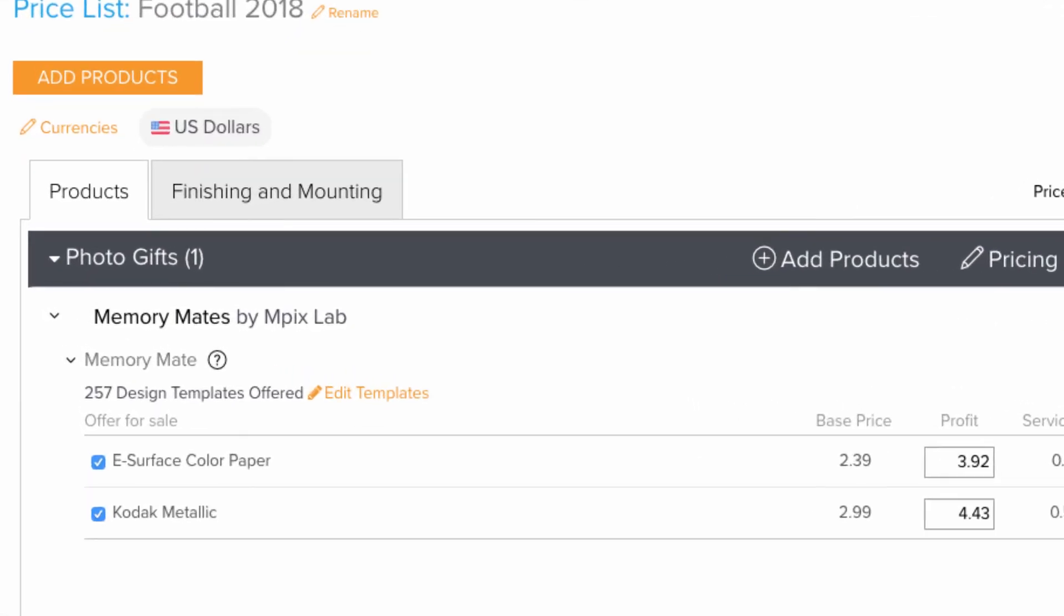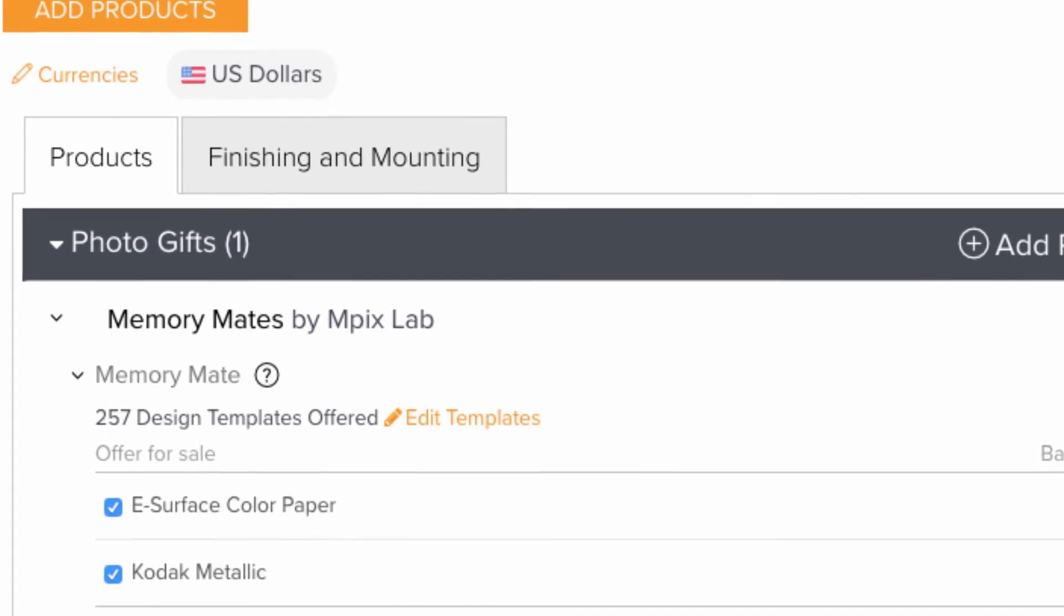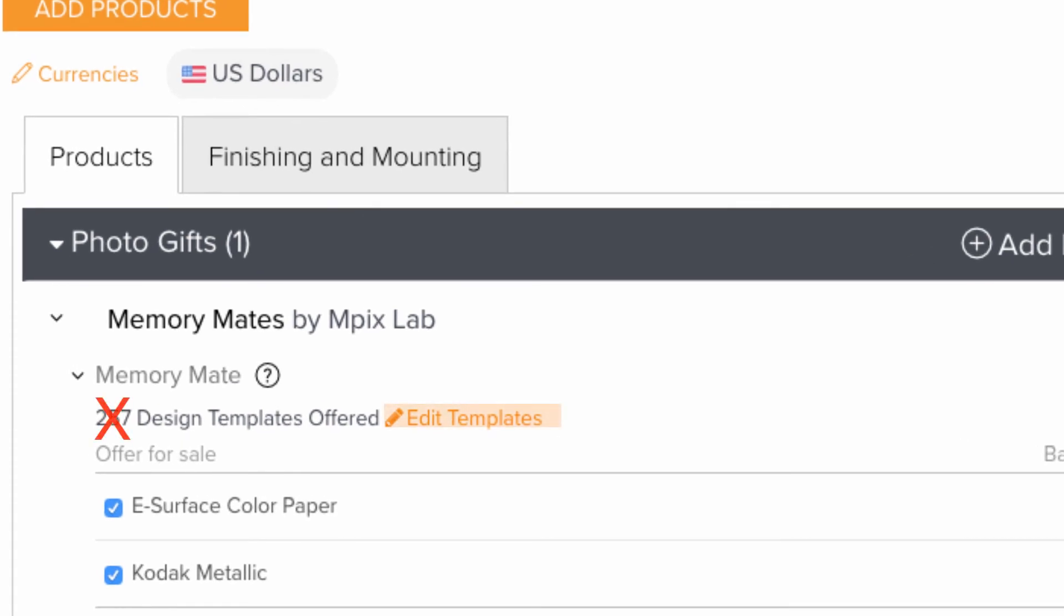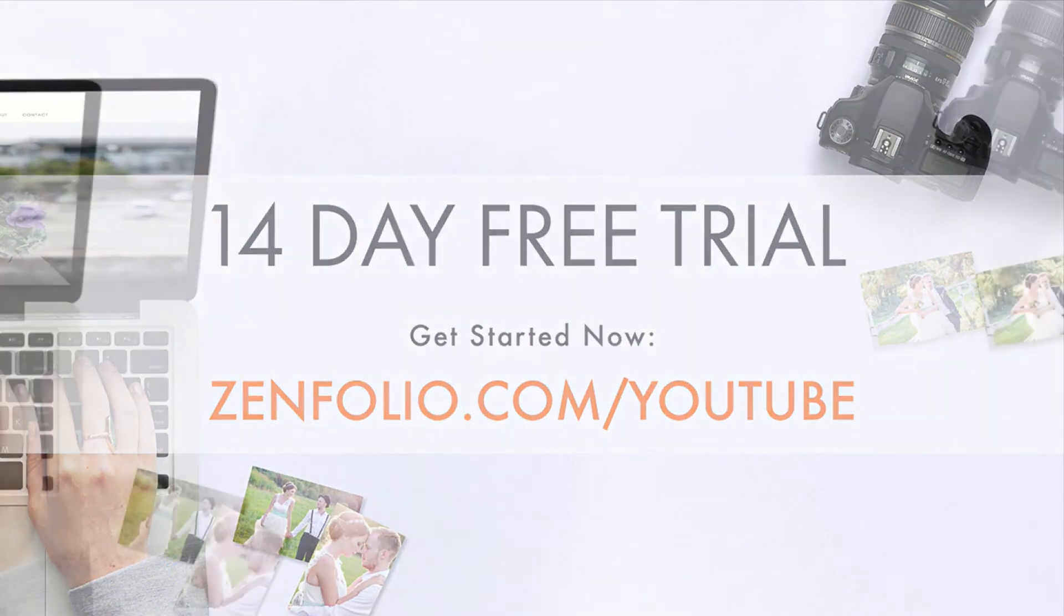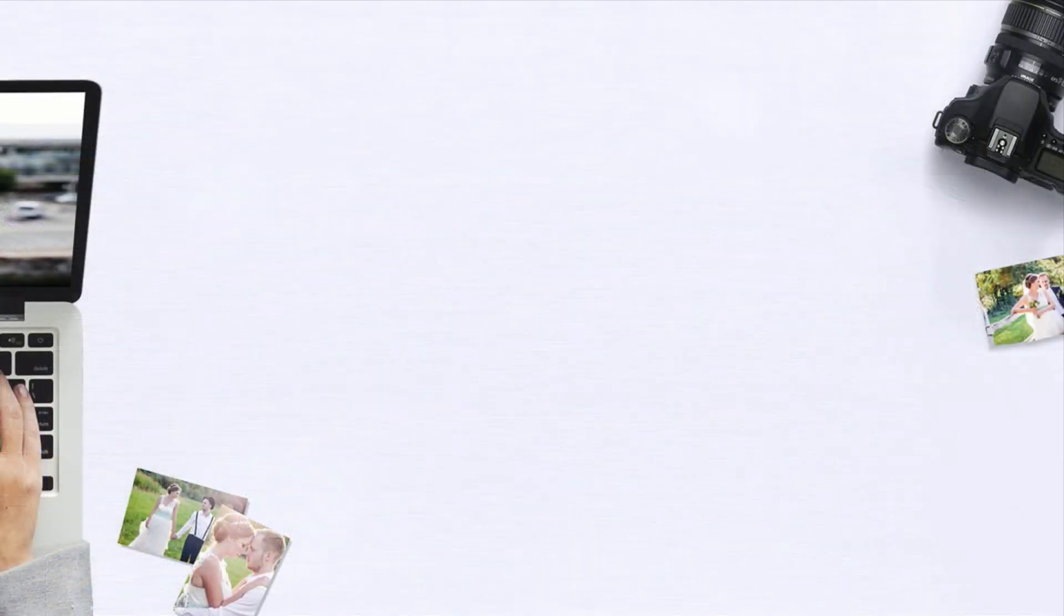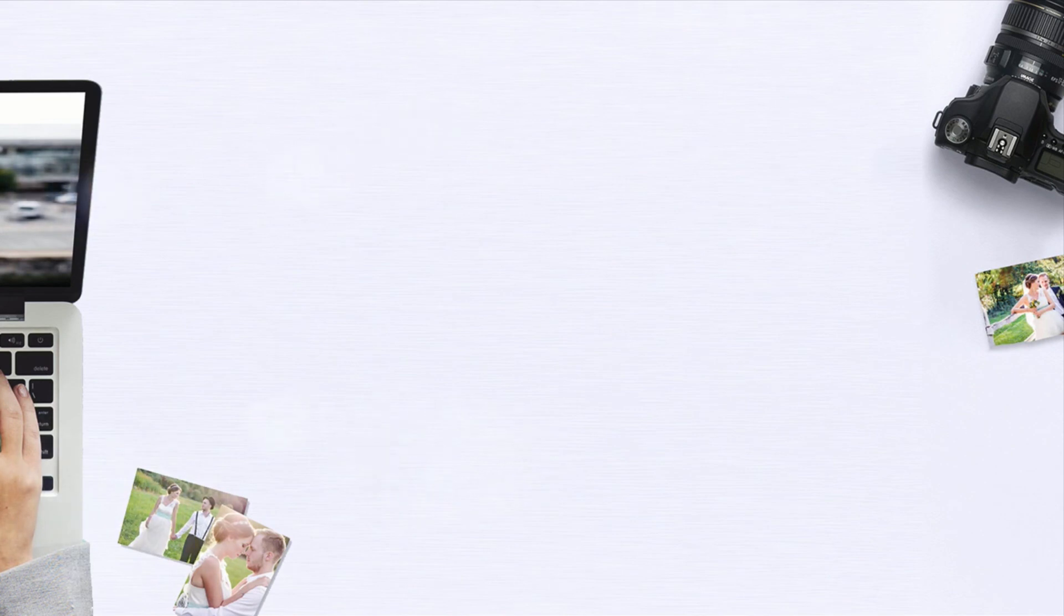In my next video, I'll show you how to make sure your template shows up as an option for your customers on their price list. This is Kayla with Zenfolio Customer Support. Thanks for watching, and good luck with creating your own custom Memory Mate template.